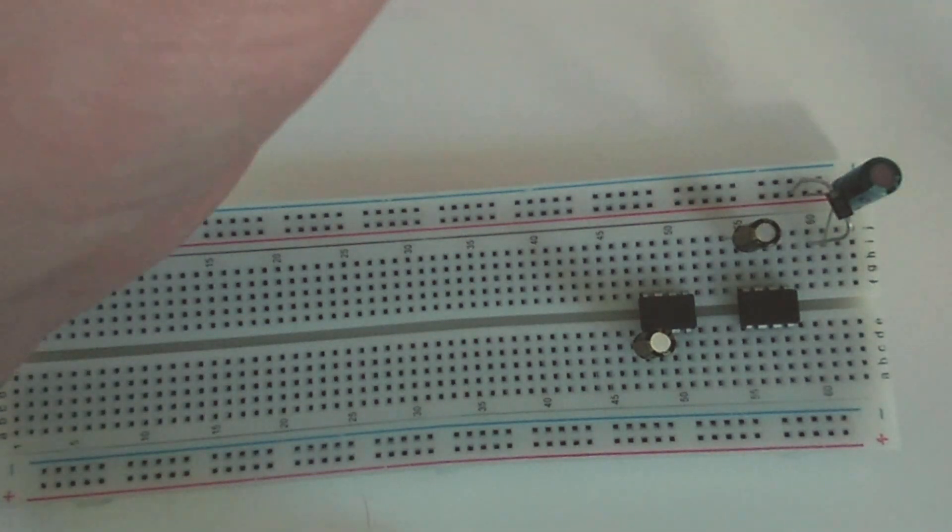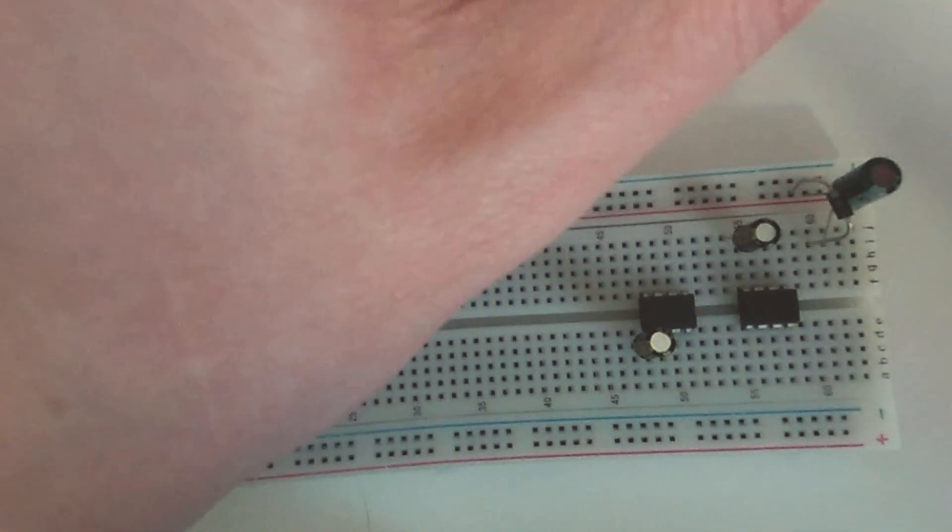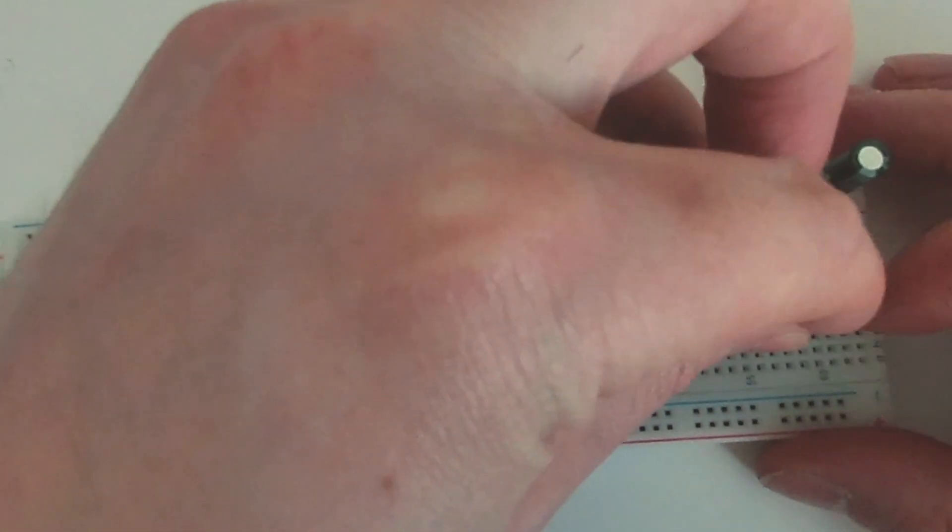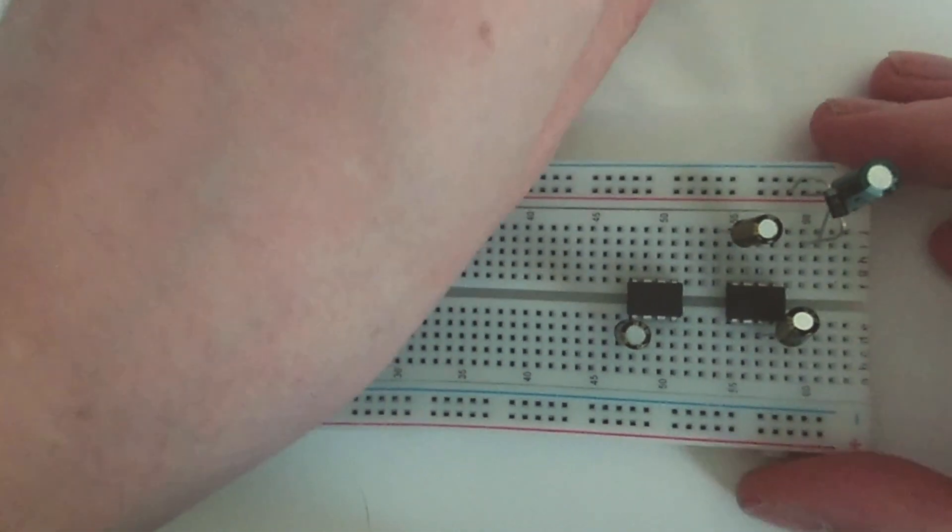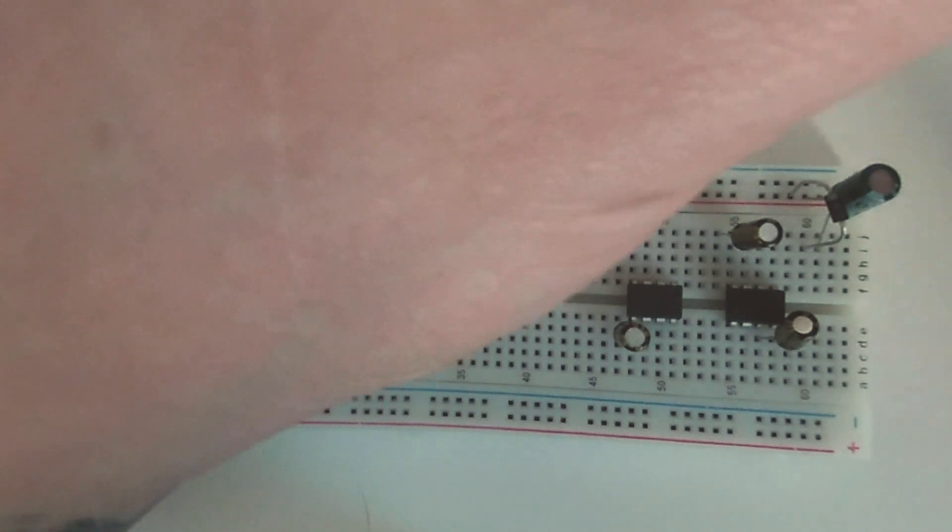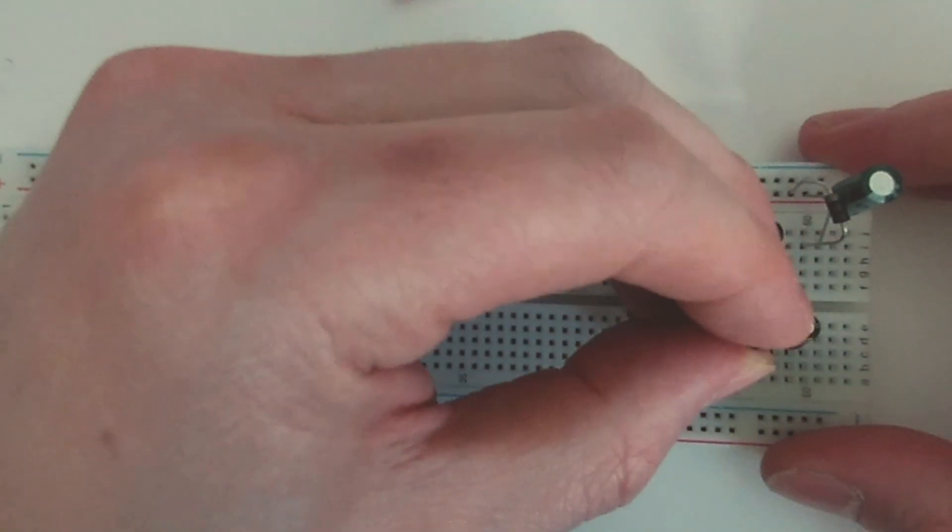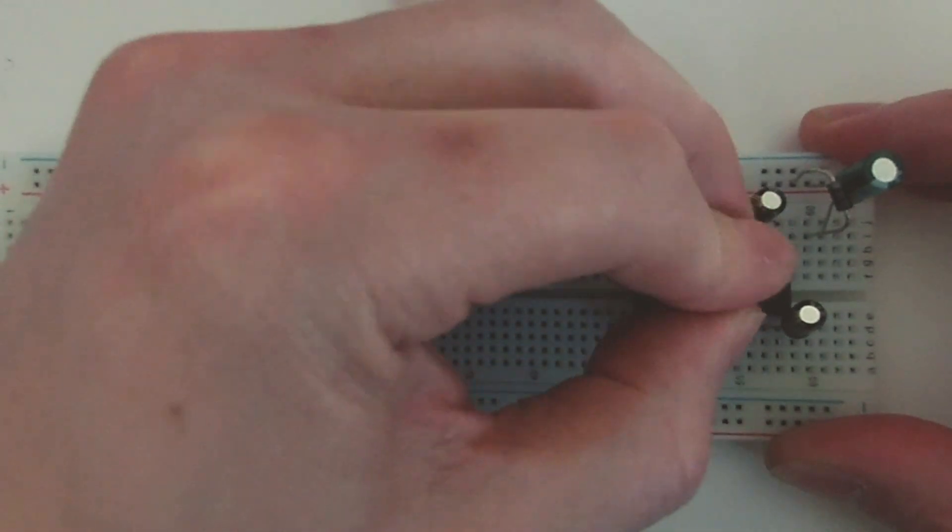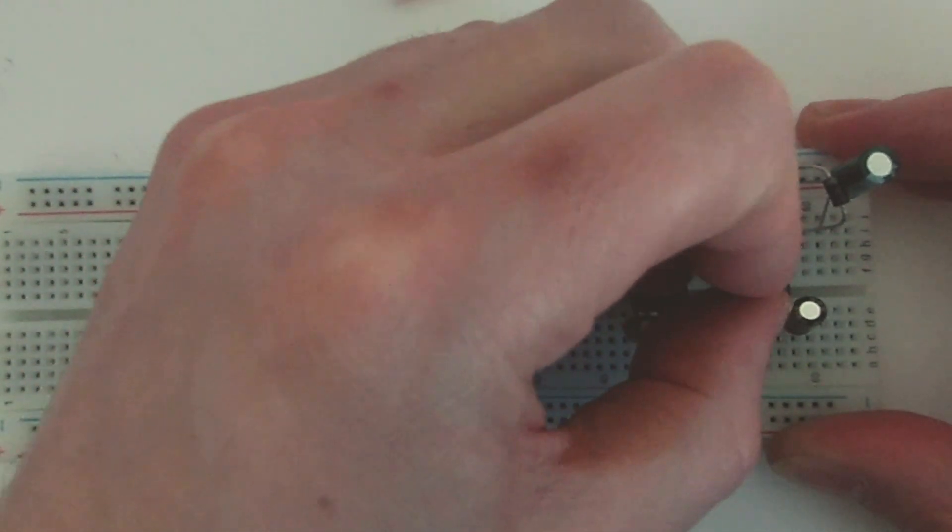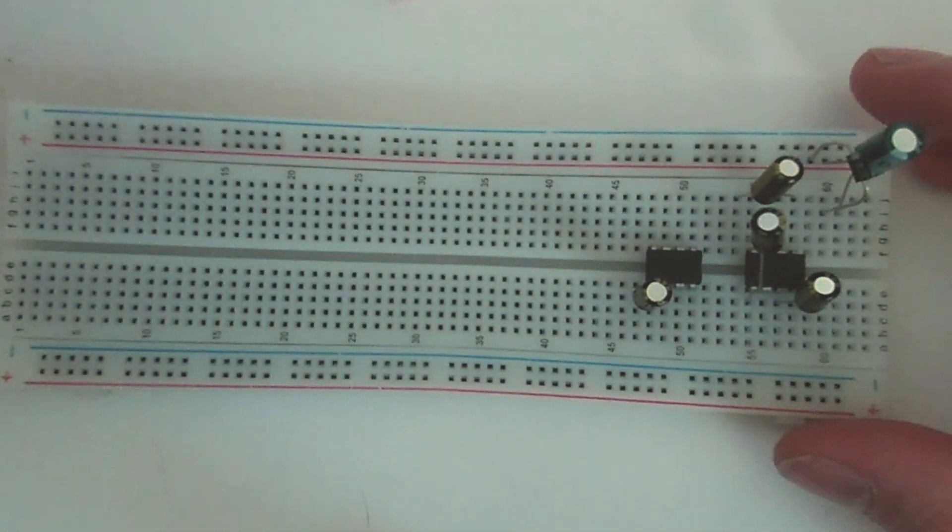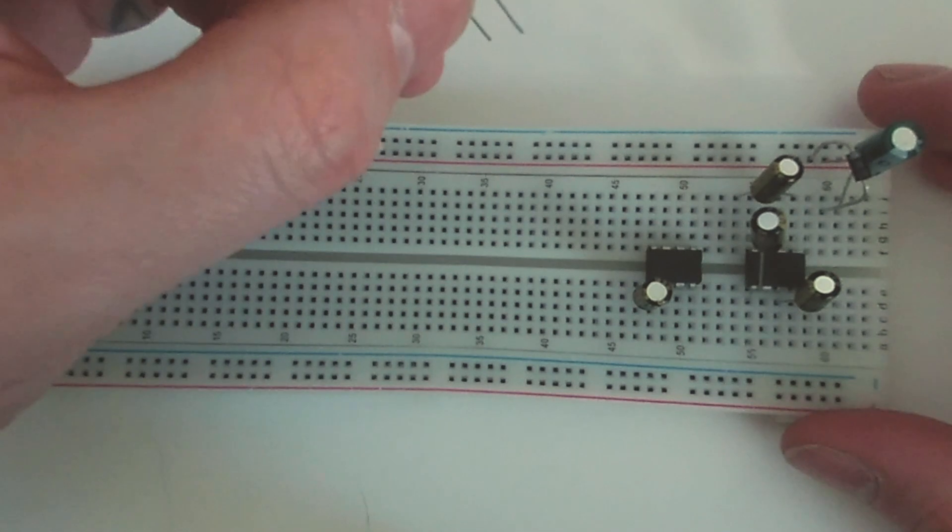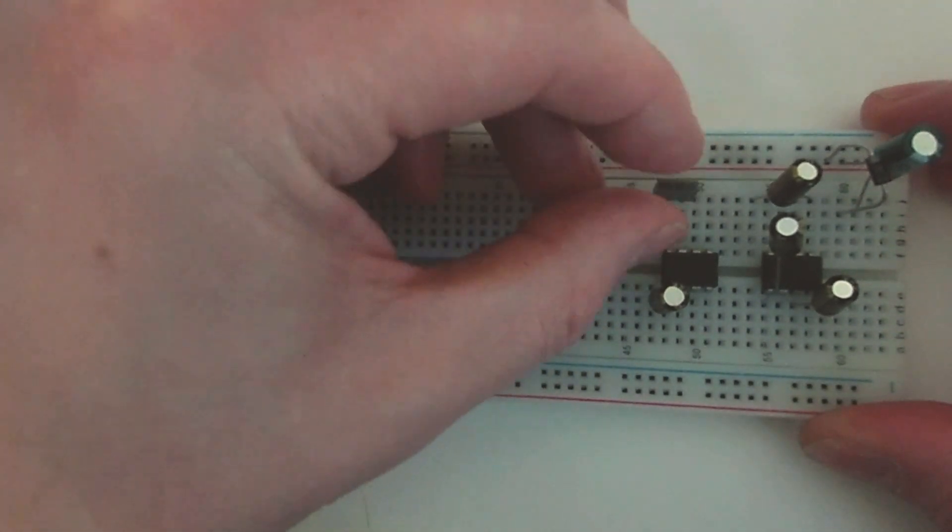10uF. Okay, got this 10uF, that's going to that leg, that's going to there. Then this one, it's a bit weird because it goes from there to there.